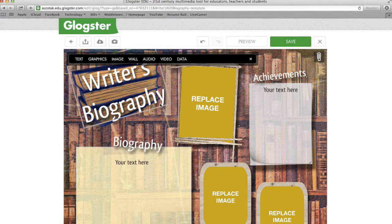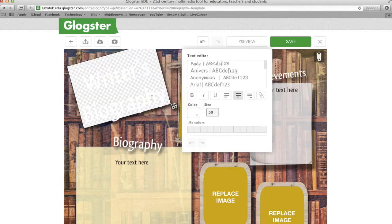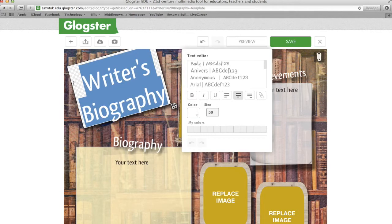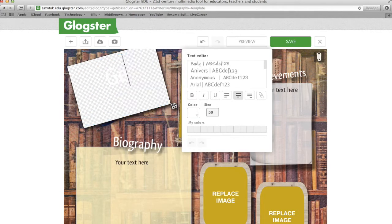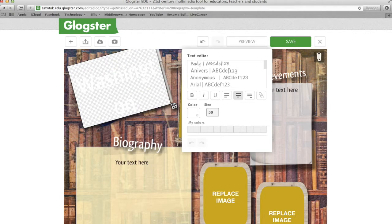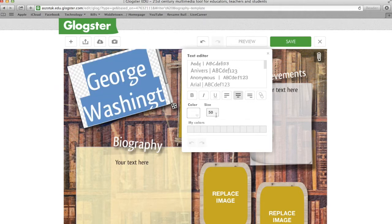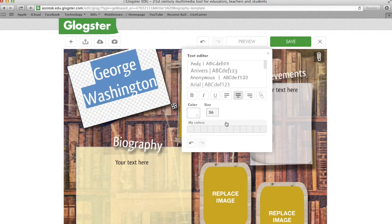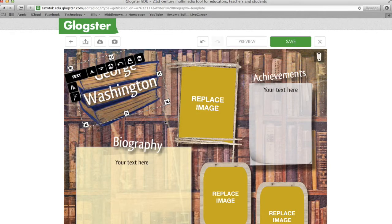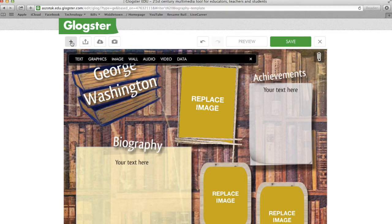I'm going to go ahead and start by adding and changing this text. You can double-click on the text box. Here I'm going to type in George Washington. I'm going to change the font size because I can see it's not going to fit, so I'm going to highlight it first, click on size, and then change it. Notice my toolbar is gone, but if you click the plus sign, you'll get it right back.